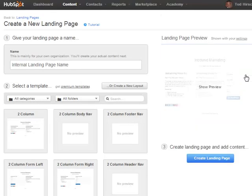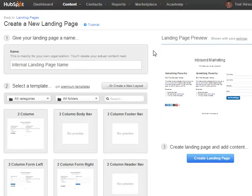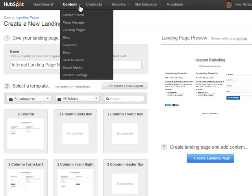Hey everyone, this is Todd Hirsch with How HubSpot Works. Today we're going to talk about how to set up a landing page and get it ready for creation. The first thing you have to remember with a new tool is that you have to have all the landing pages on a subdomain of your domain.